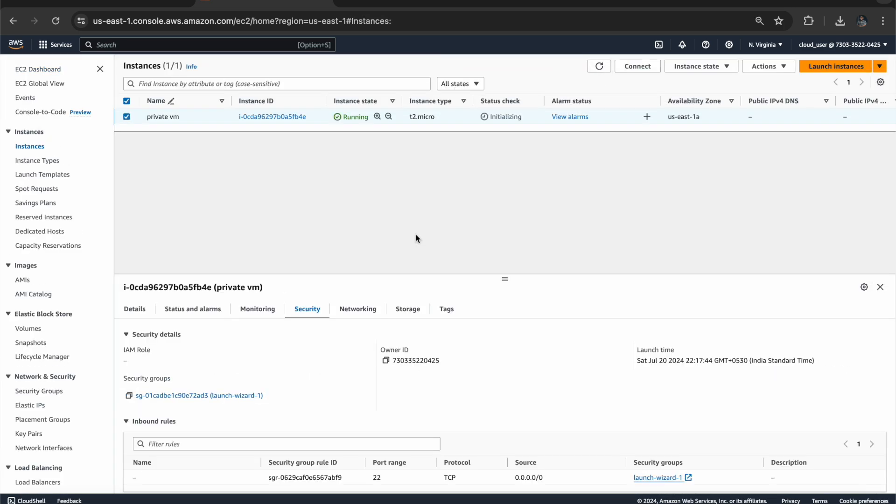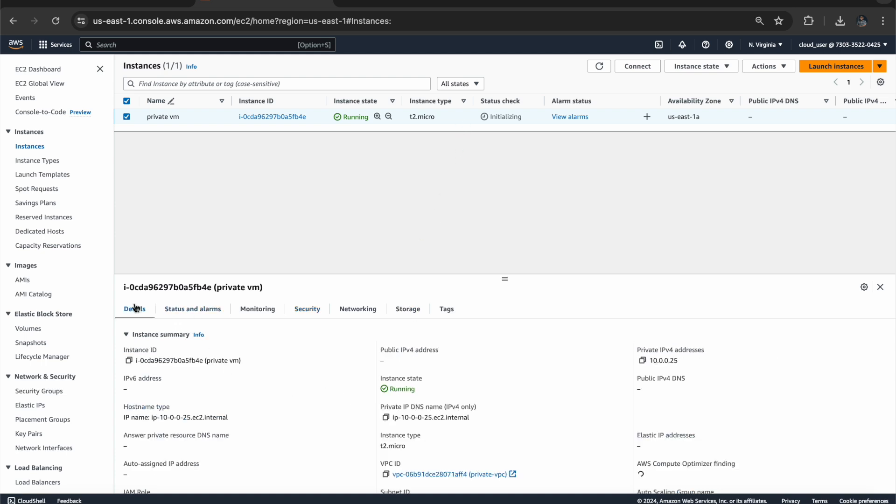Now the virtual machine is up and running. Let's select this virtual machine. And if you go to details, we can see that we don't have any public IP. We have only private IP.